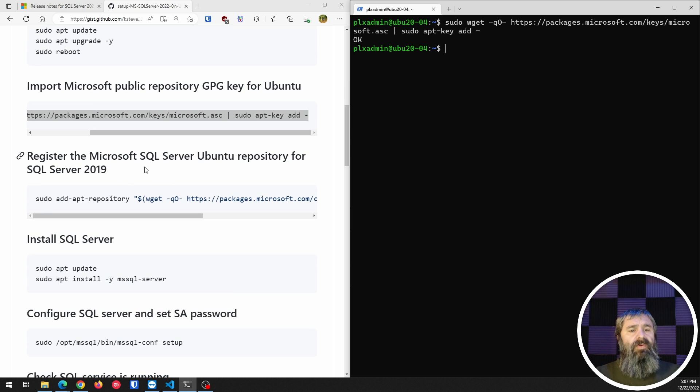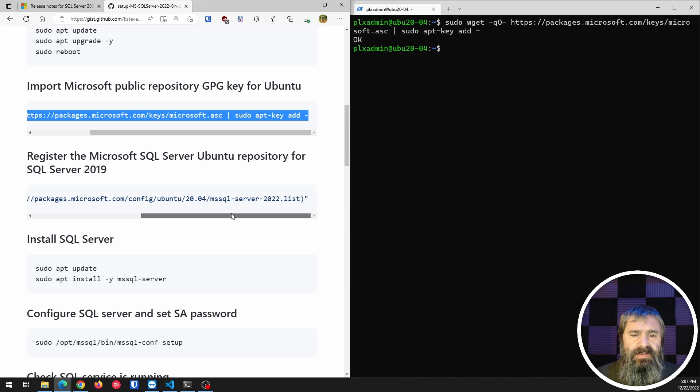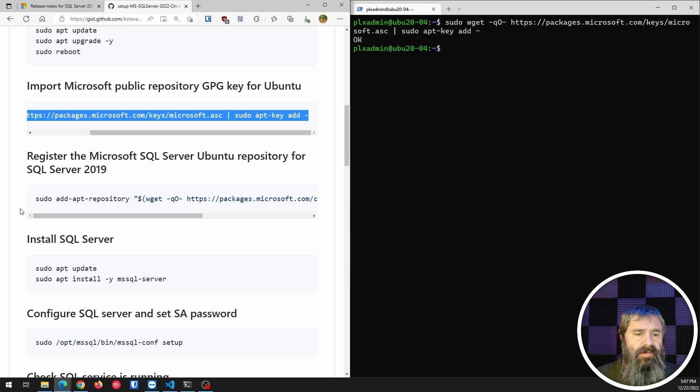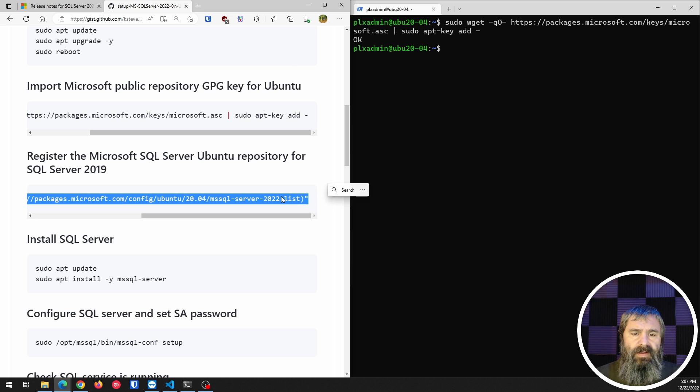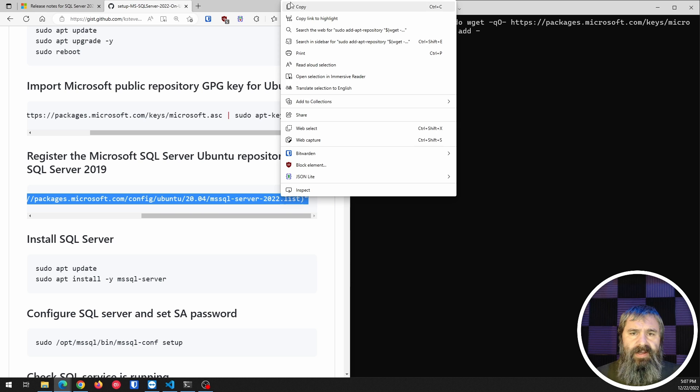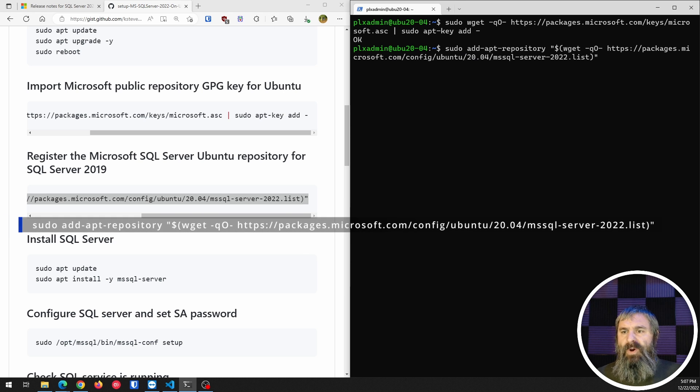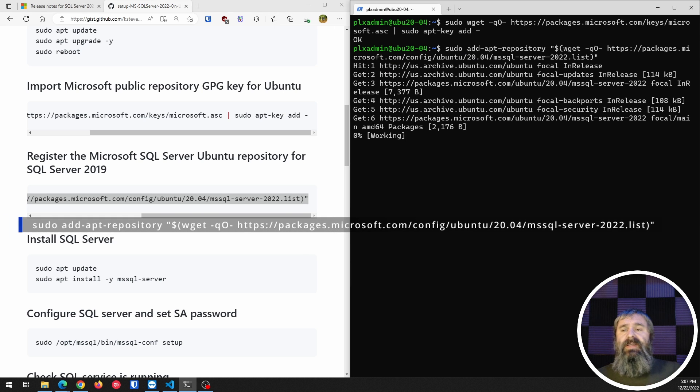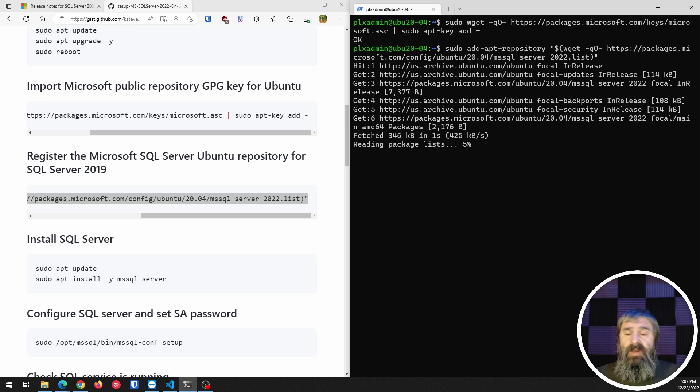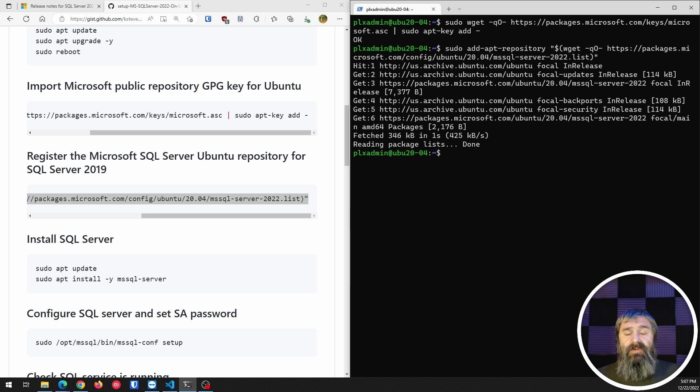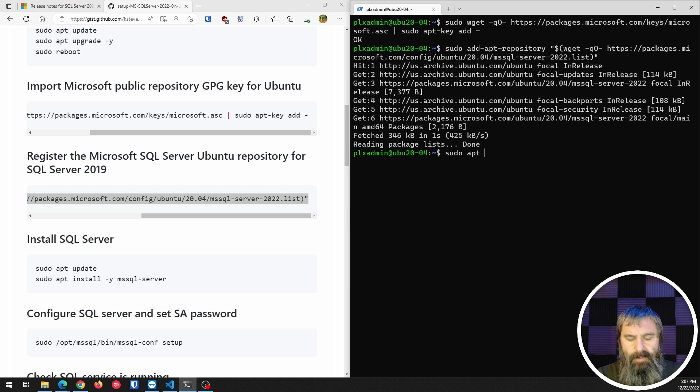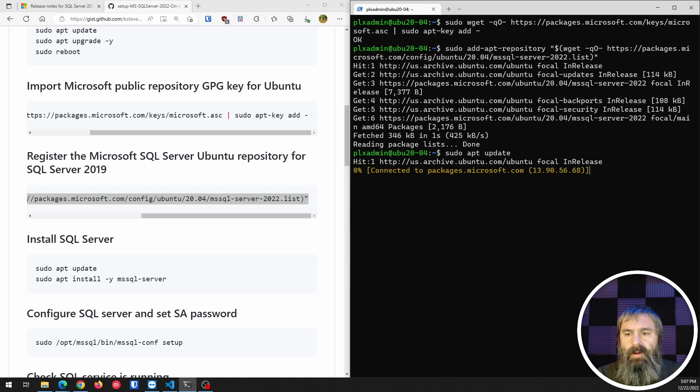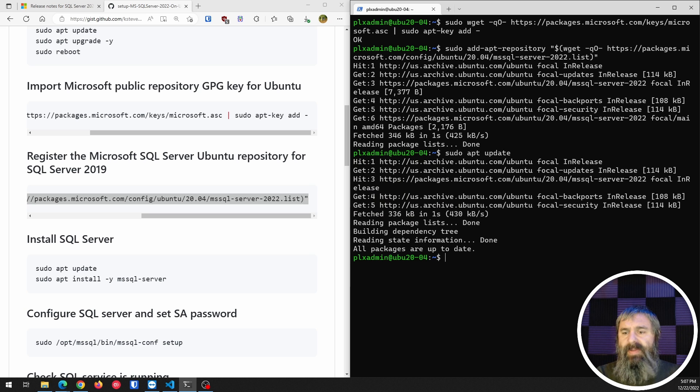We're going to register the repo now. That's this command right here. We just go and we get that and we copy that. And notice that that's for Microsoft SQL Server 2022. So this is the new version of SQL Server, and now what we're going to need to do is update again so that that'll pull down packages.